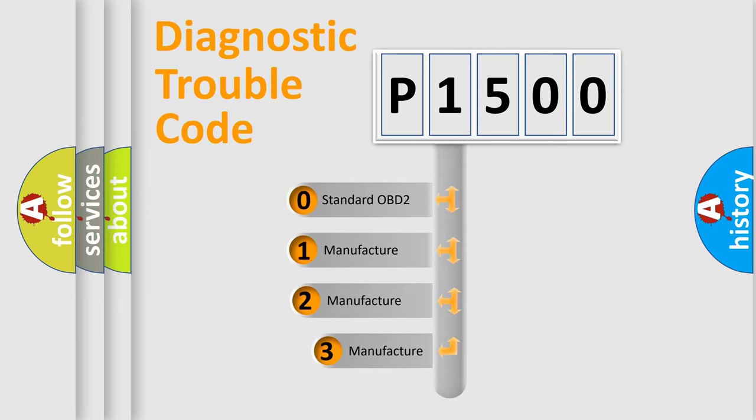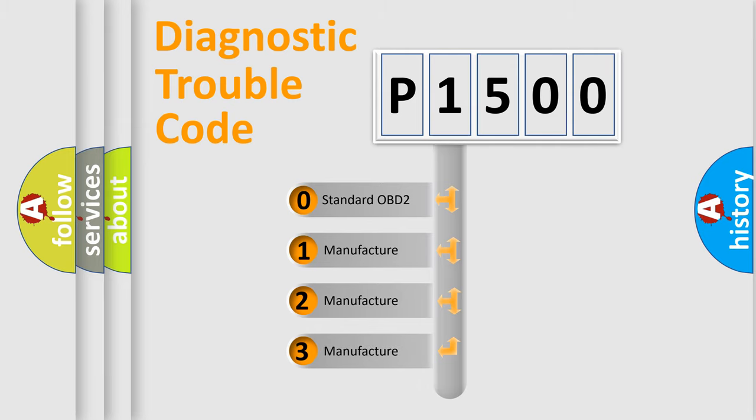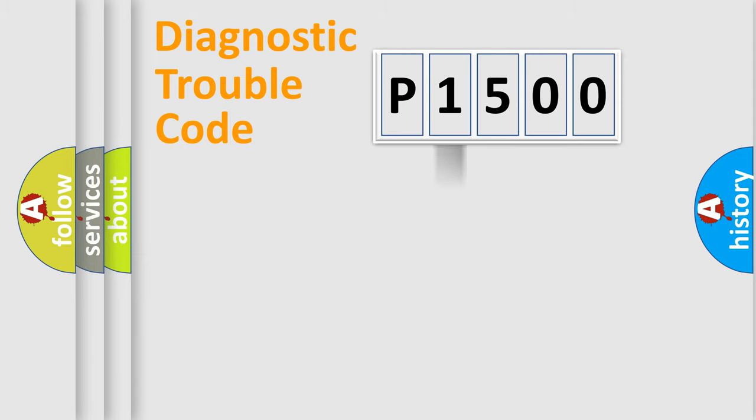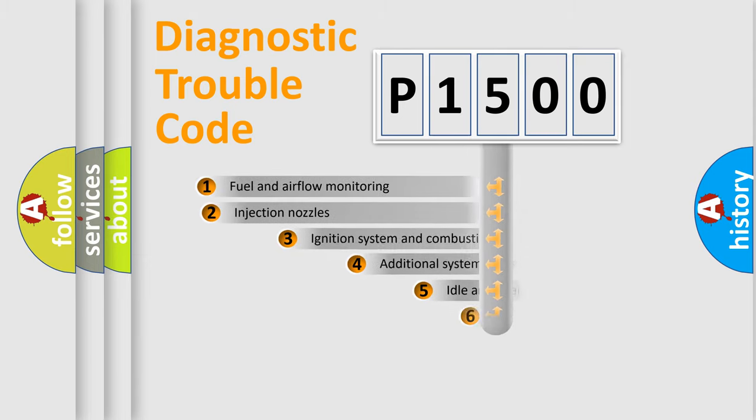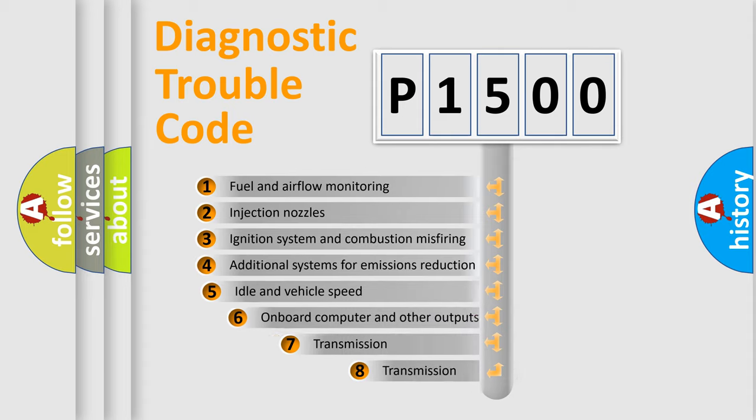If the second character is expressed as zero, it is a standardized error. In the case of numbers 1, 2, 3, it is a more prestigious expression of the car-specific error. The third character specifies a subset of errors.